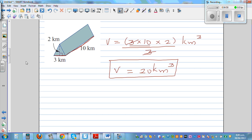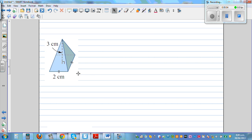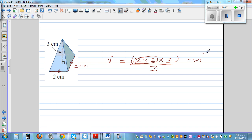This is a square-based pyramid where the base side is 2 centimeters — all sides are 2 centimeters as indicated by the tick marks. The volume is base area, which is 2 times 2, times the height of 3, divided by 3. The 3 cancels, so your volume is 4 centimeter cubed.